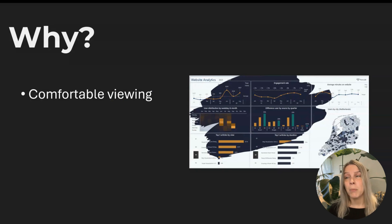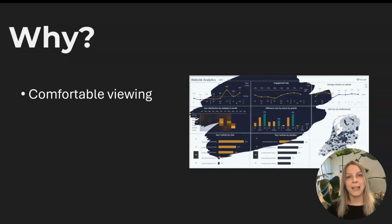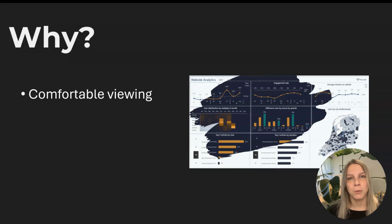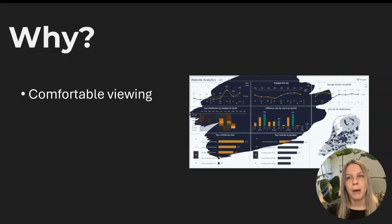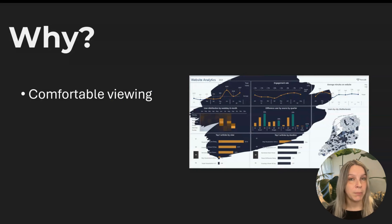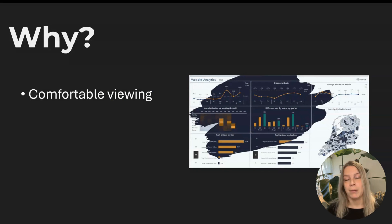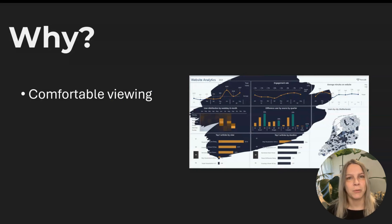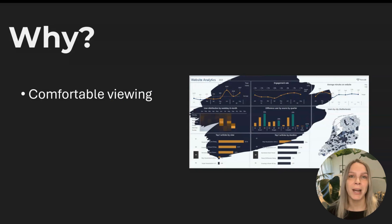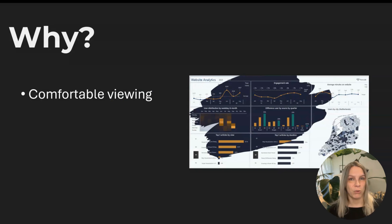Most offices have this really bright light and light mode dashboards work really well. But many people work from home or just like to sit in a room where the light is not super bright. And that dark mode can work really well.